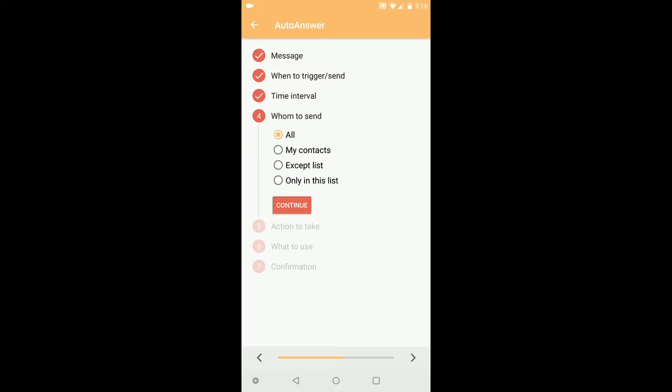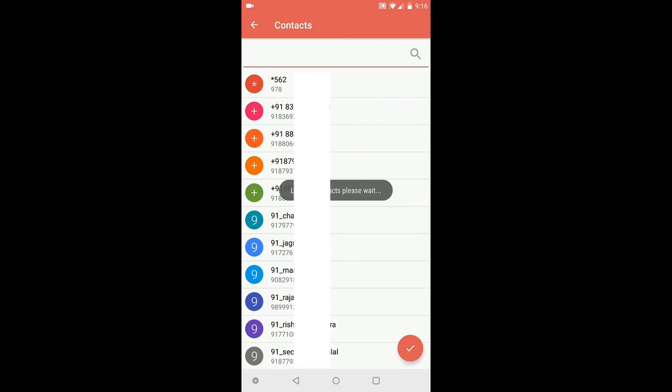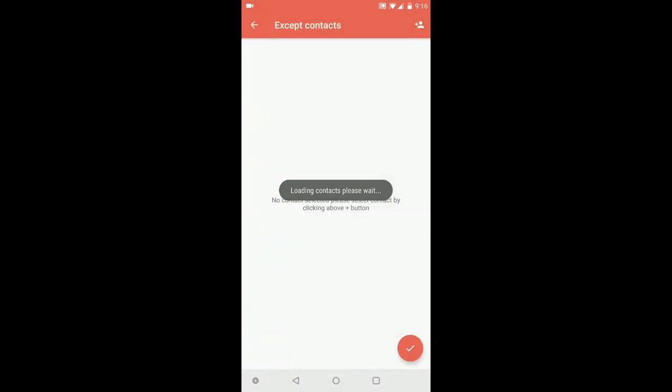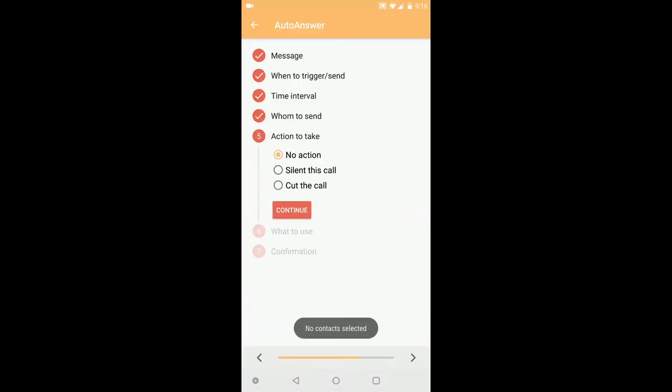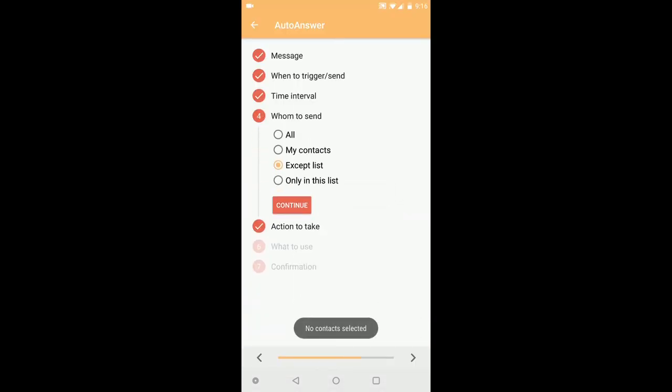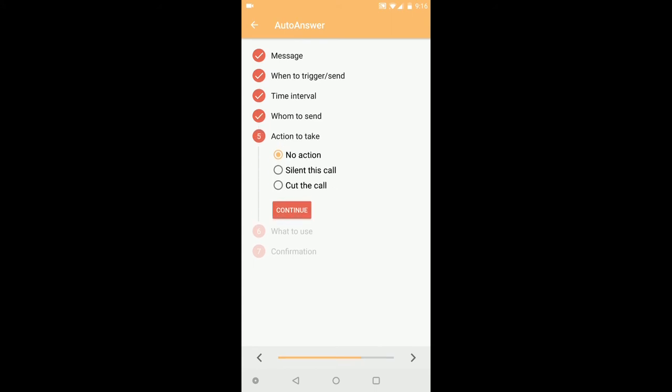Continue. Whom to send - you can select a specific contact to send it to. My contacts, accept list, you can select from here. Go back, continue. As of now I will select all.